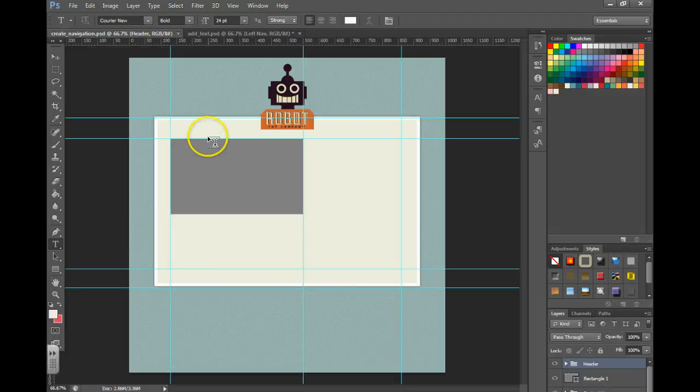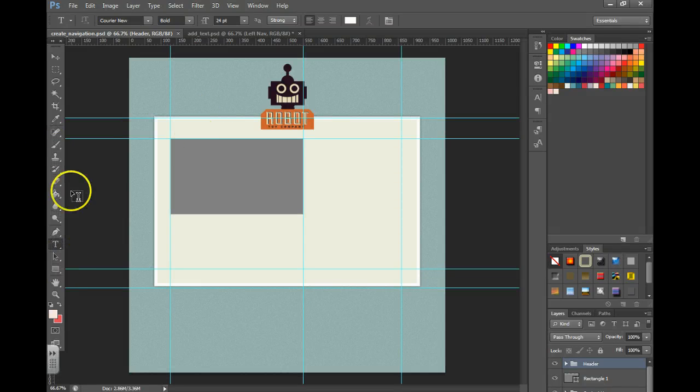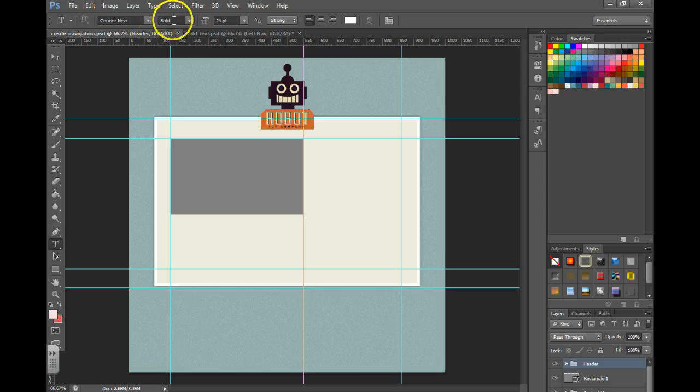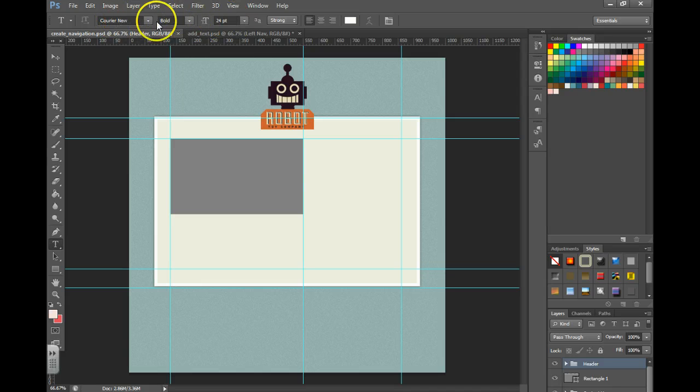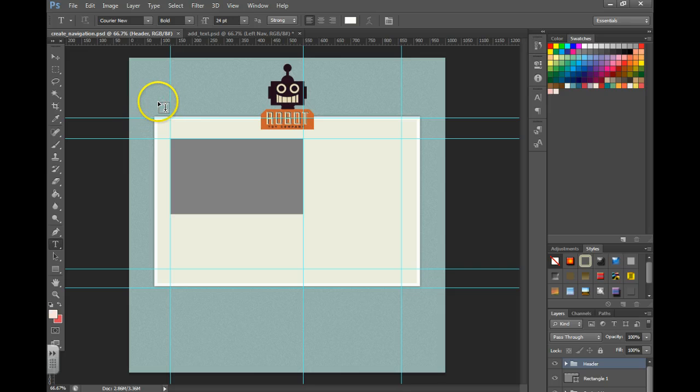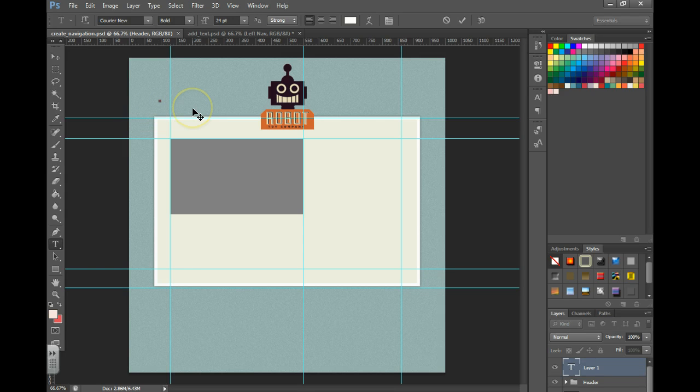Hi, and in this video we're going to work on the navigation. You want to grab your text tool and make sure that you have a font size and color picked out that's going to work with your design. You're just then going to click on the page.